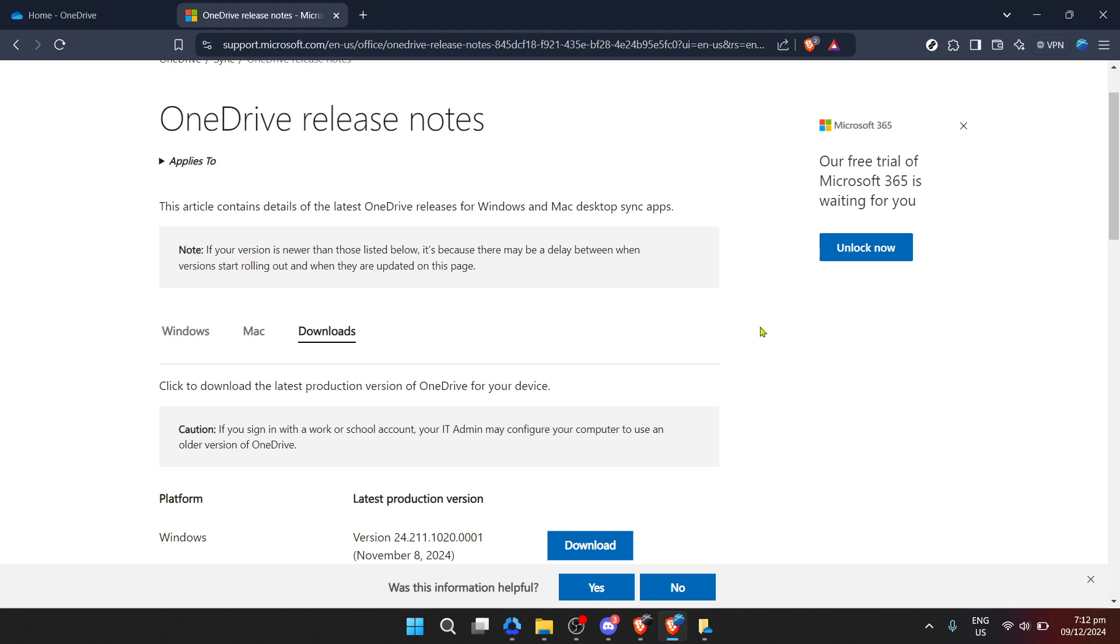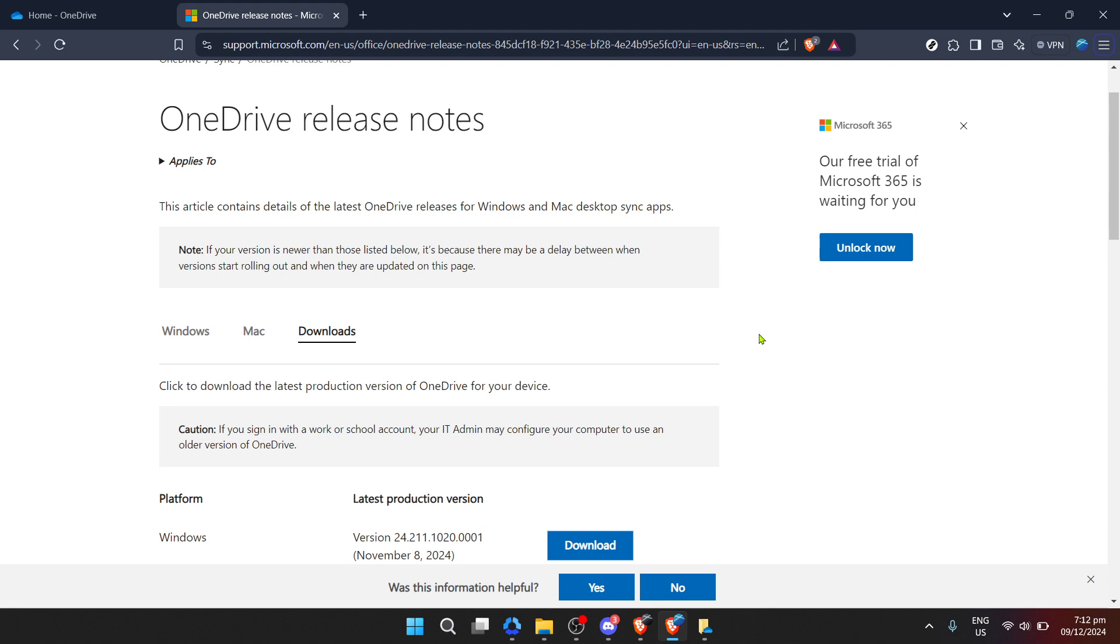And there you have it. You've successfully updated OneDrive to the latest version. Keeping OneDrive up to date ensures that you're using the latest features, improvements, and security updates provided by Microsoft. It's a simple process that goes a long way in enhancing your productivity and safeguarding your precious data in the cloud.